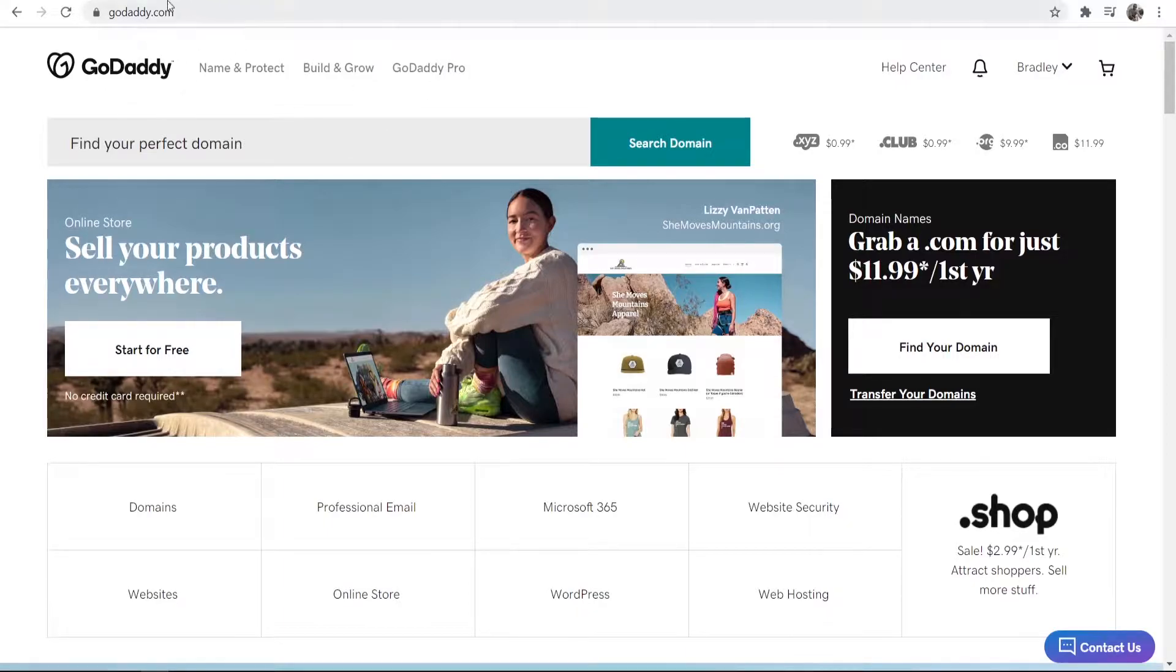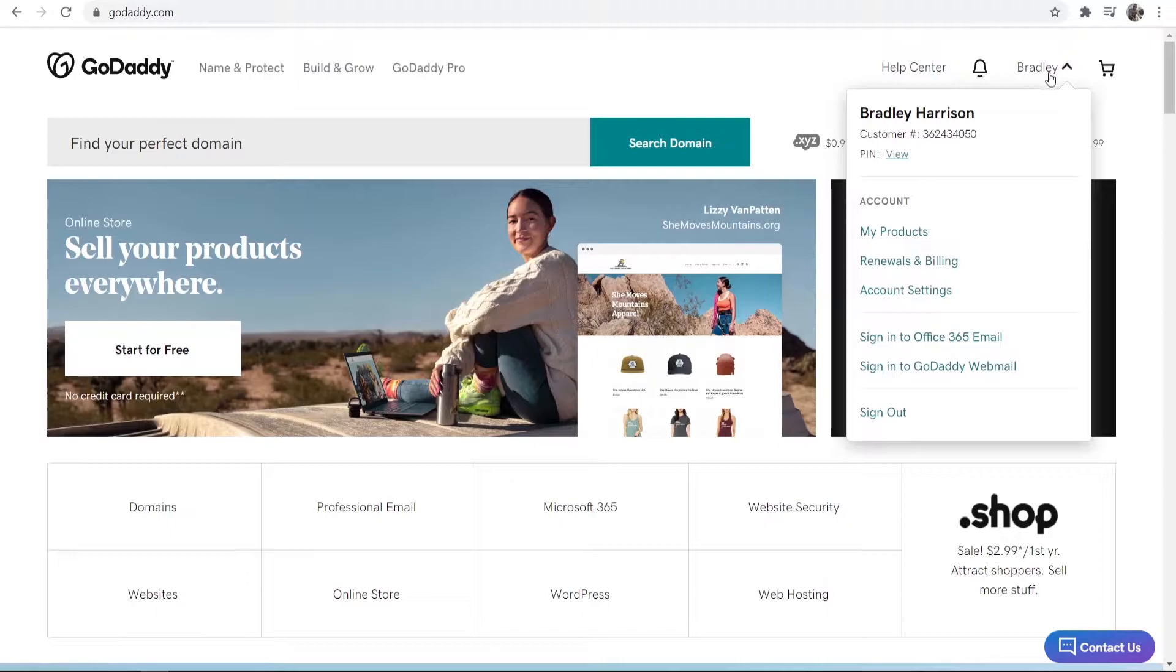So first you need to go to GoDaddy, then make sure you're logged in and then hover over your profile here and then go to my products.